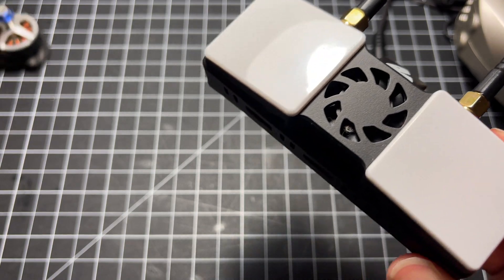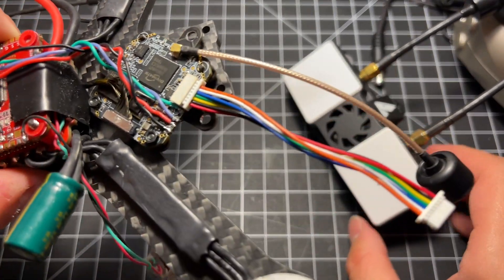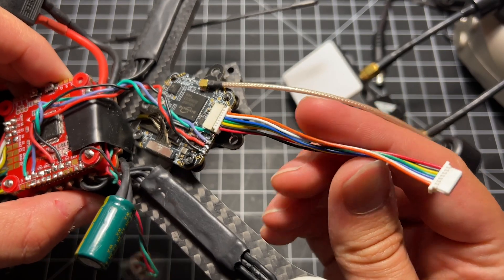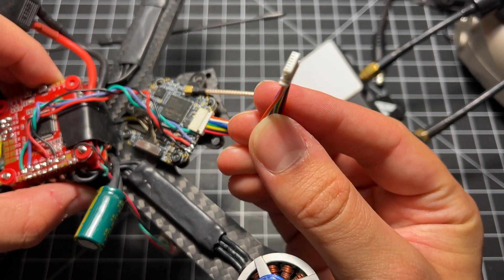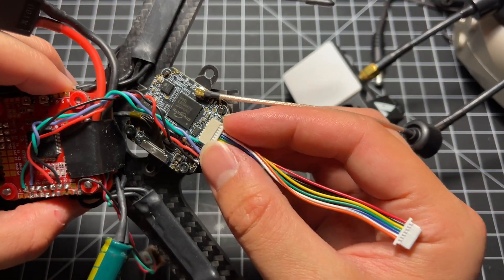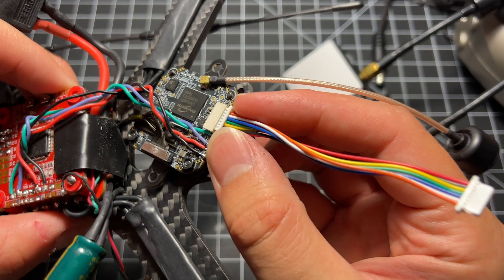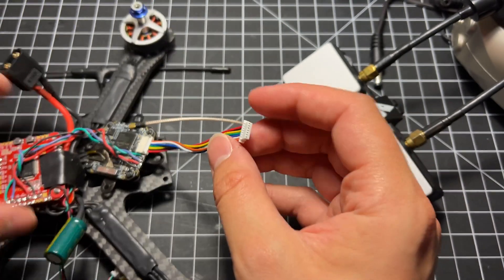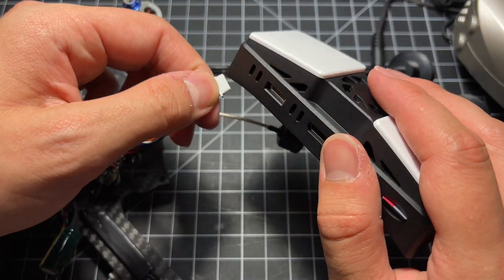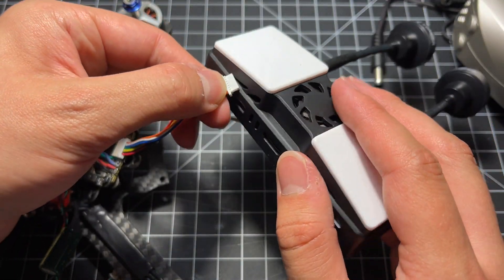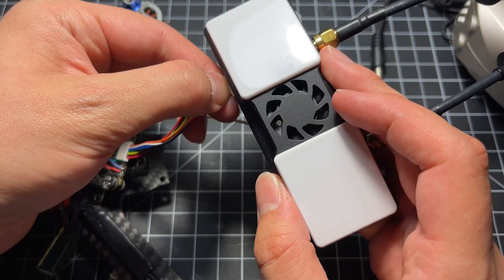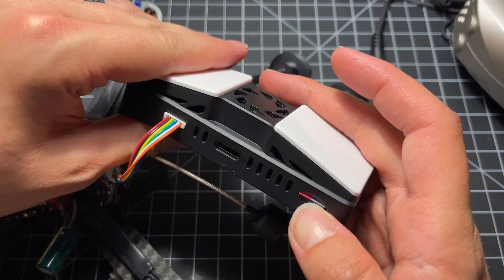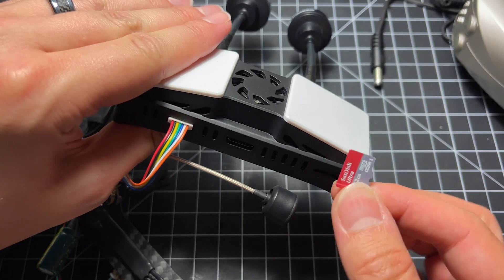And then once that's done, you should be good to go ahead and update the SharkBite transmitter board. Now your board should have come with this cable. You plug it in to this port on the board and then you're going to plug the cable in to the SharkBite goggles.